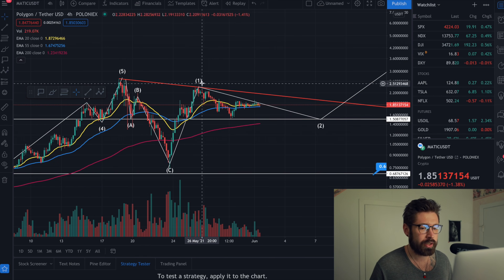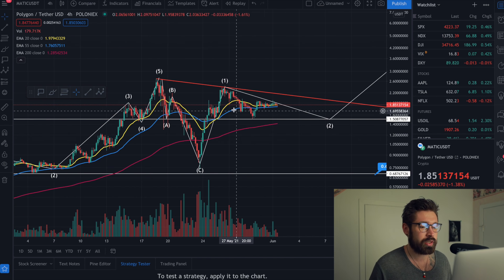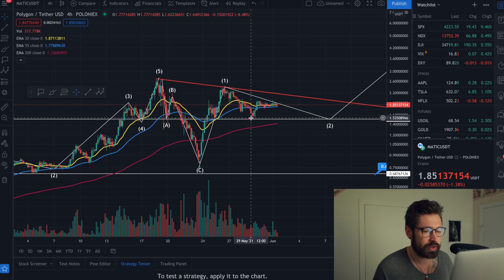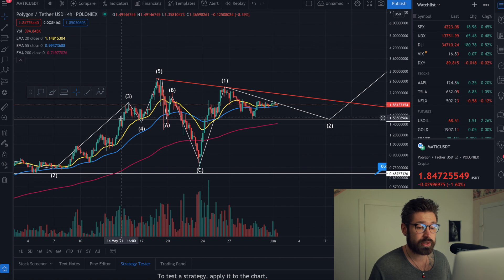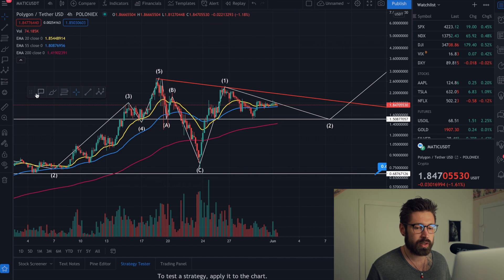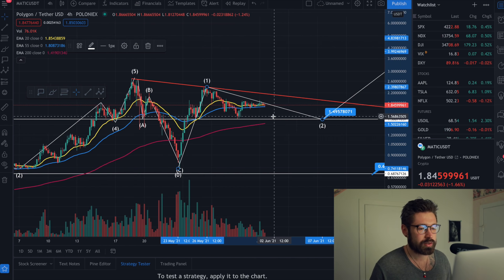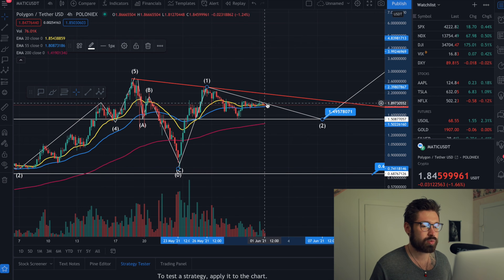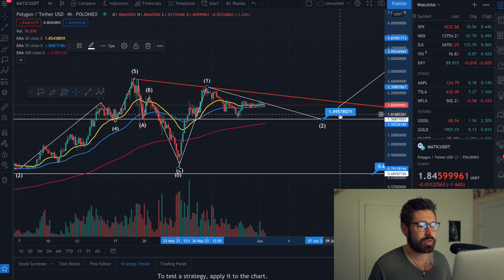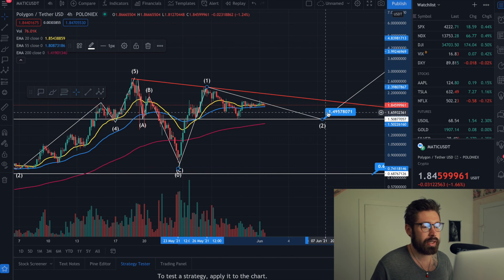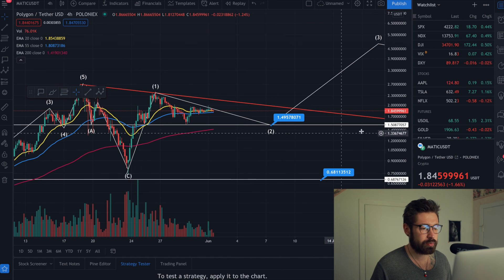Then you start again with your next impulsive wave followed by your corrective wave — here's wave one and your corrective wave two. This may play out; it's not a guarantee, it's just a theory. But you can see how much support is in this area — support, support, support, previous swing high right here. If you see MATIC start to hit resistance and roll over, you could definitely see it come down to $1.49 and bounce off that major level of support.